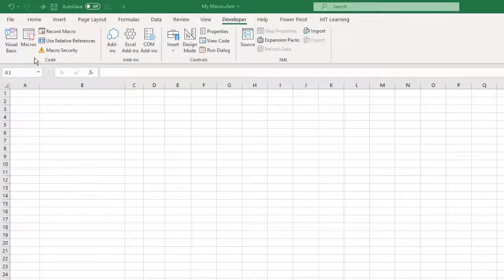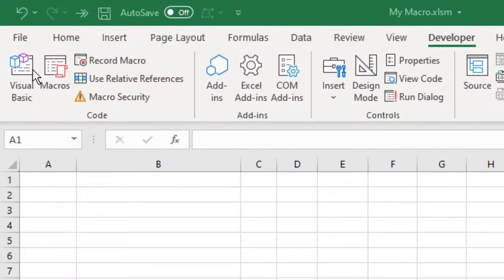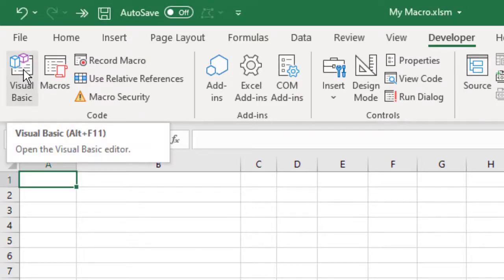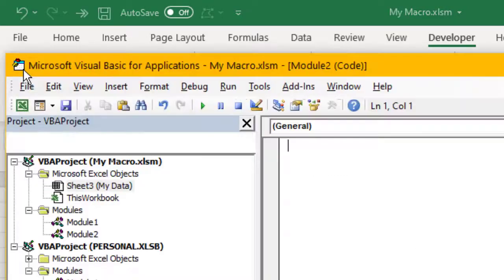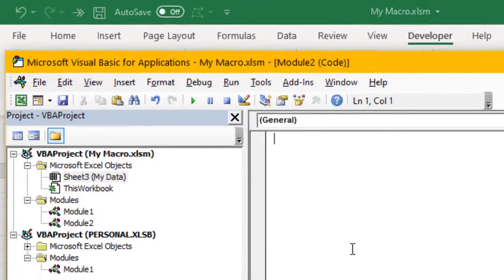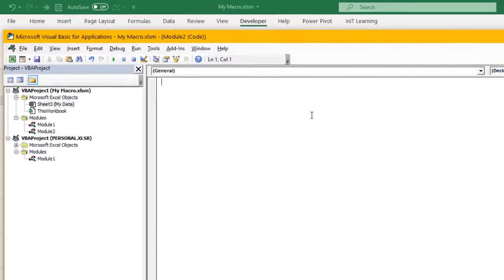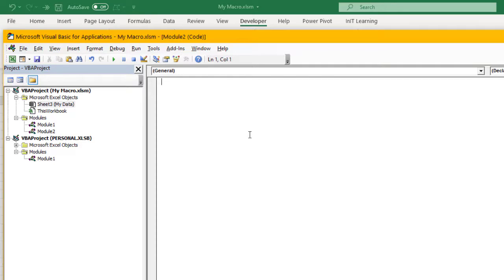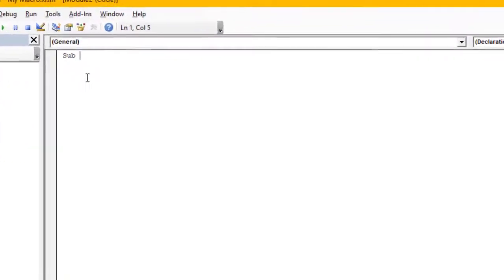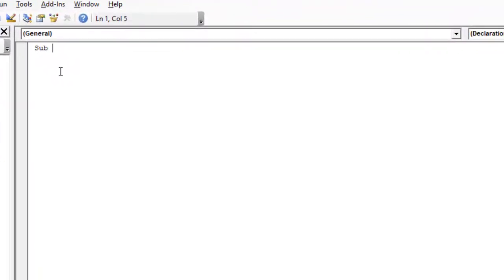Let's have a look at this one. First of all we're going to go over to Visual Basic. Here's our Visual Basic editor. I'm in Module 2 here for this workbook. So the first thing that I want to do is type Sub, and then we'll just give it a name, maybe GetFileName.